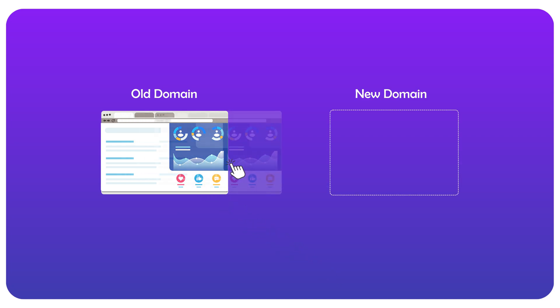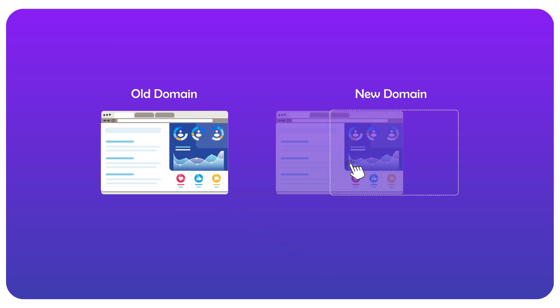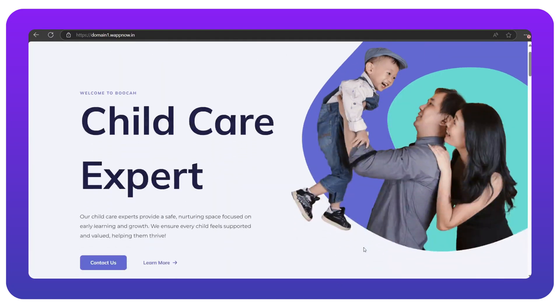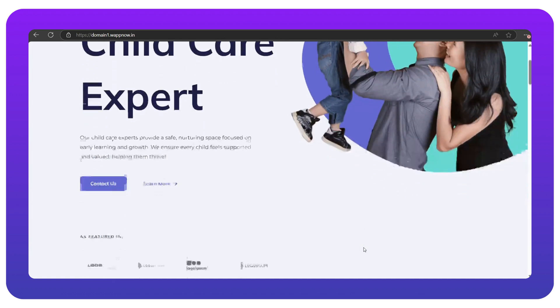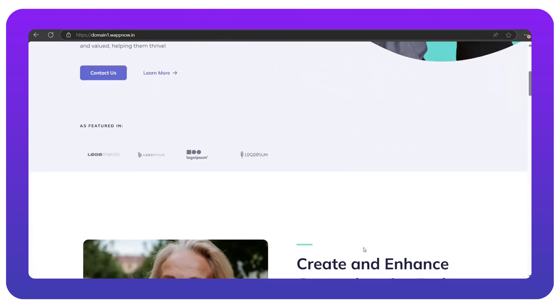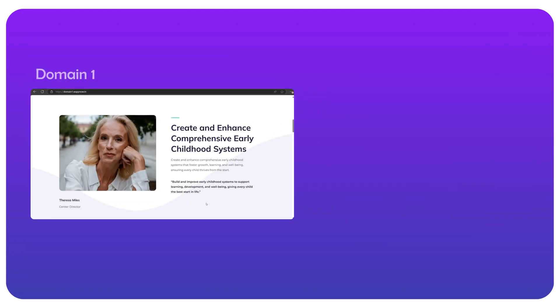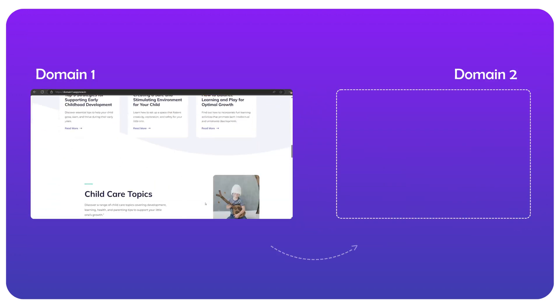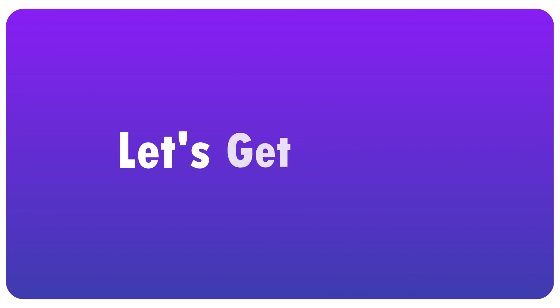Migrating your website from one domain to another is super easy. Let's say we have a website on domain 1 and have to migrate it to domain 2. So let's get started.